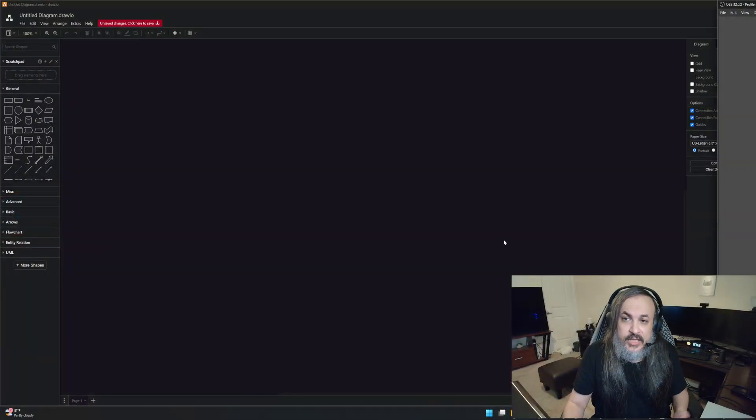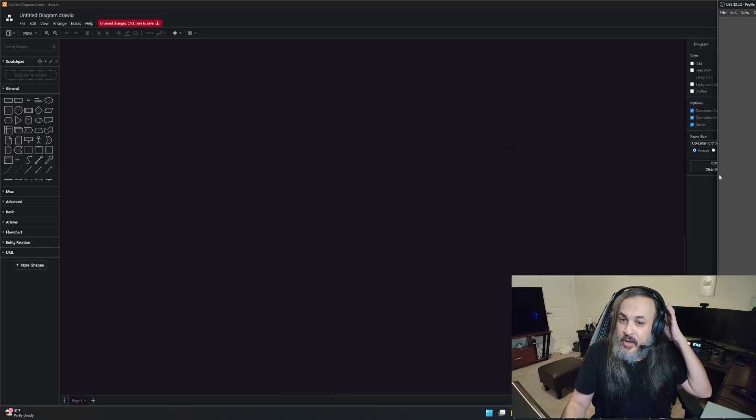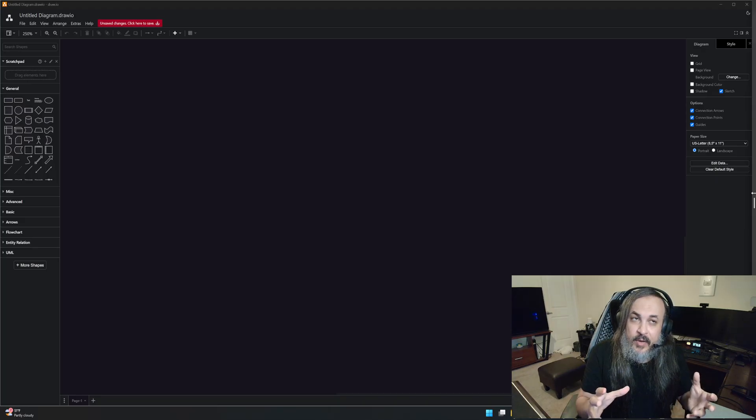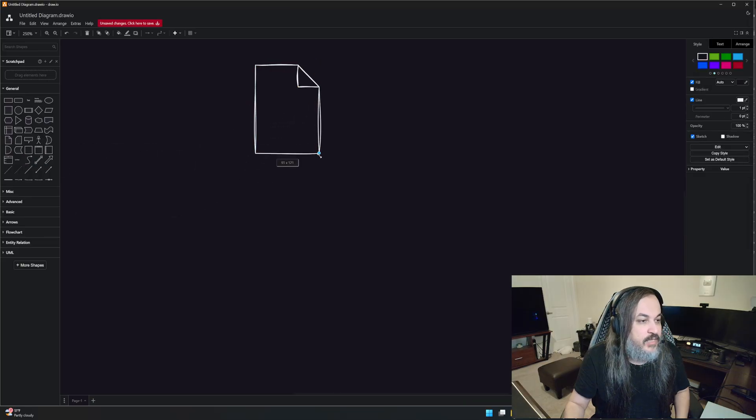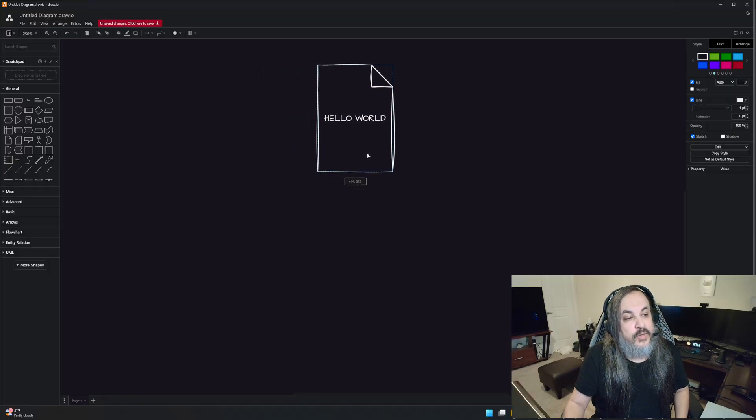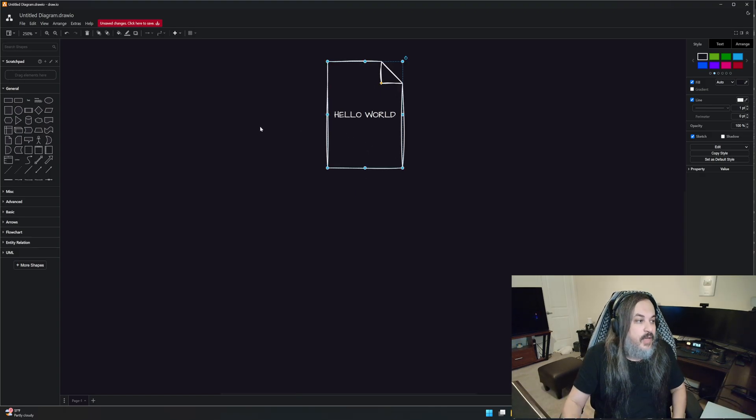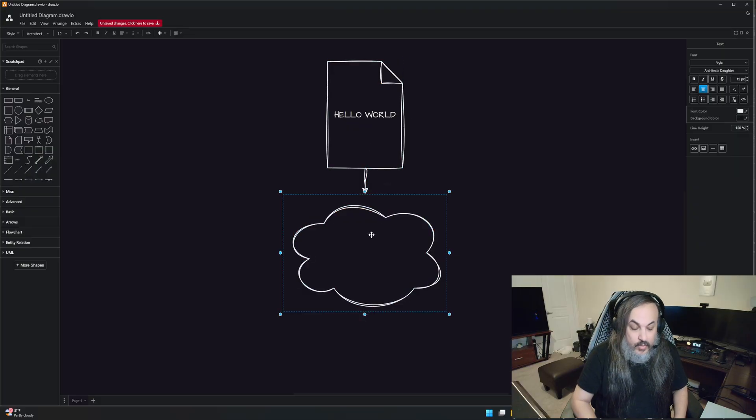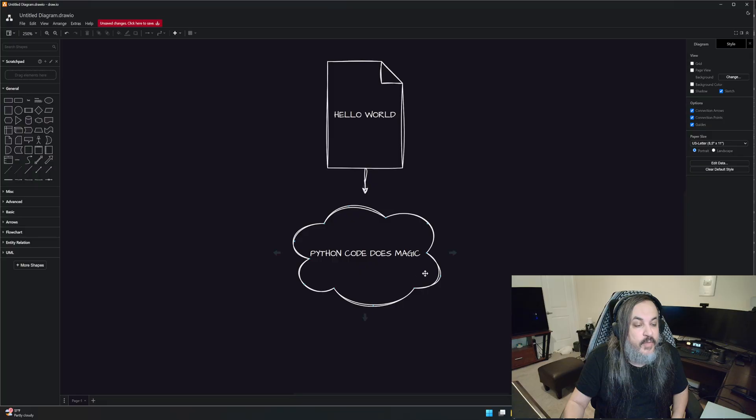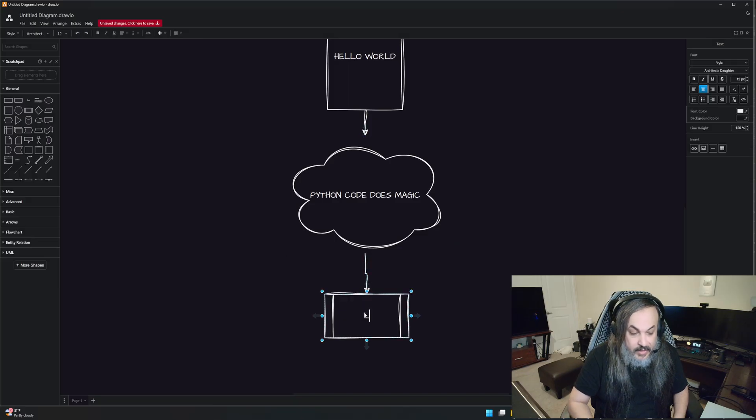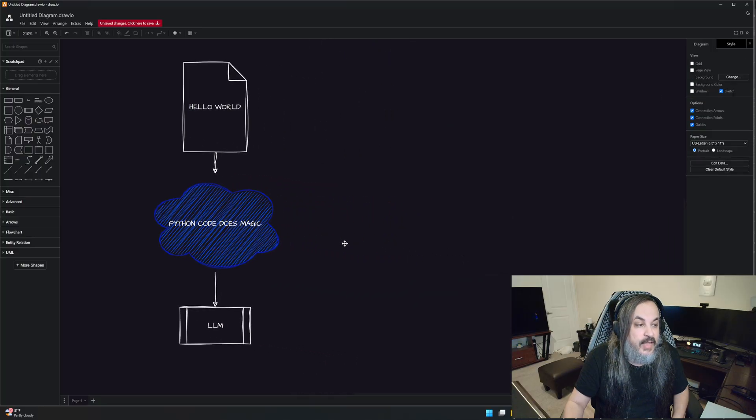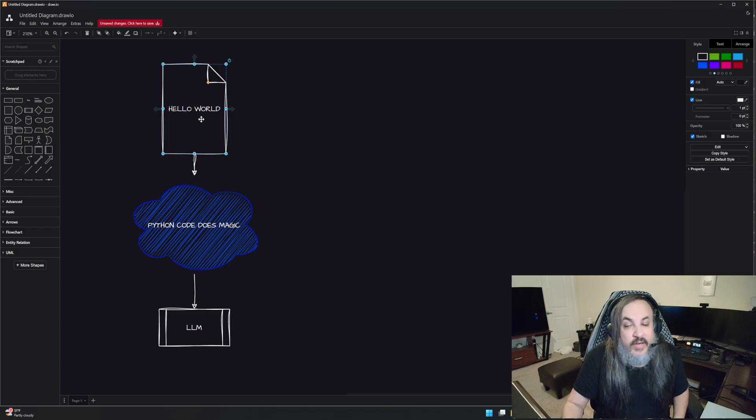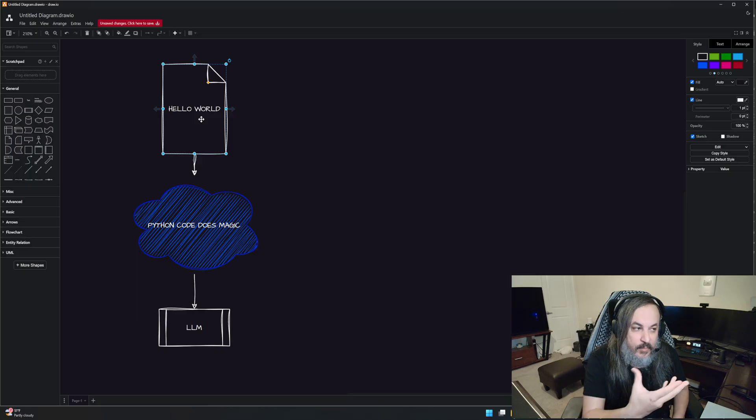So for starters, when you start training, just like in our previous video, we basically fed an LLM. We brought a bunch of data. So you have a file that has some data in it. Let's just say that the file has two words in it: hello world. And essentially, we took that file and we gave it to a bunch of Python code that did some magic in it. And then what came from the other side is an LLM.